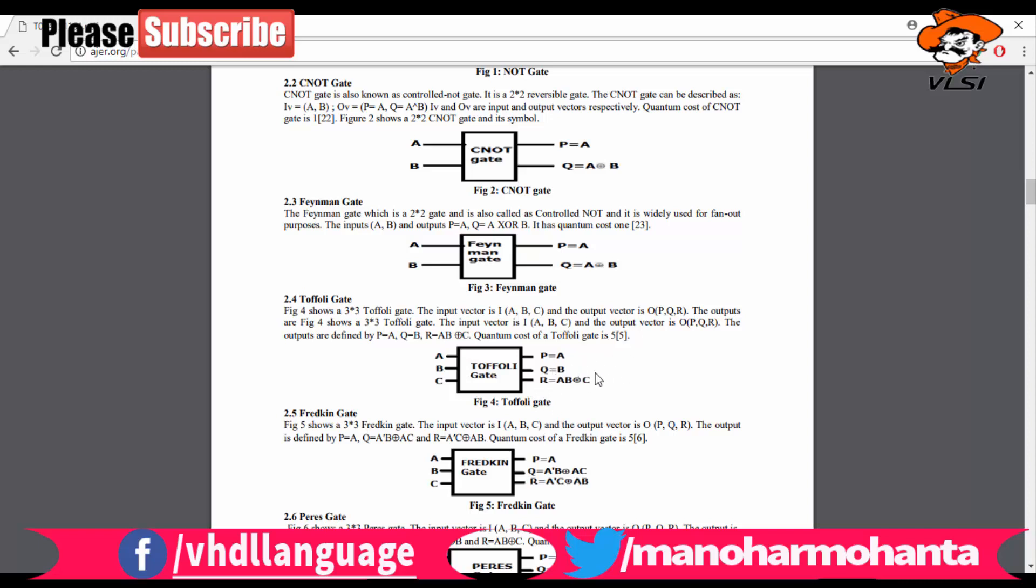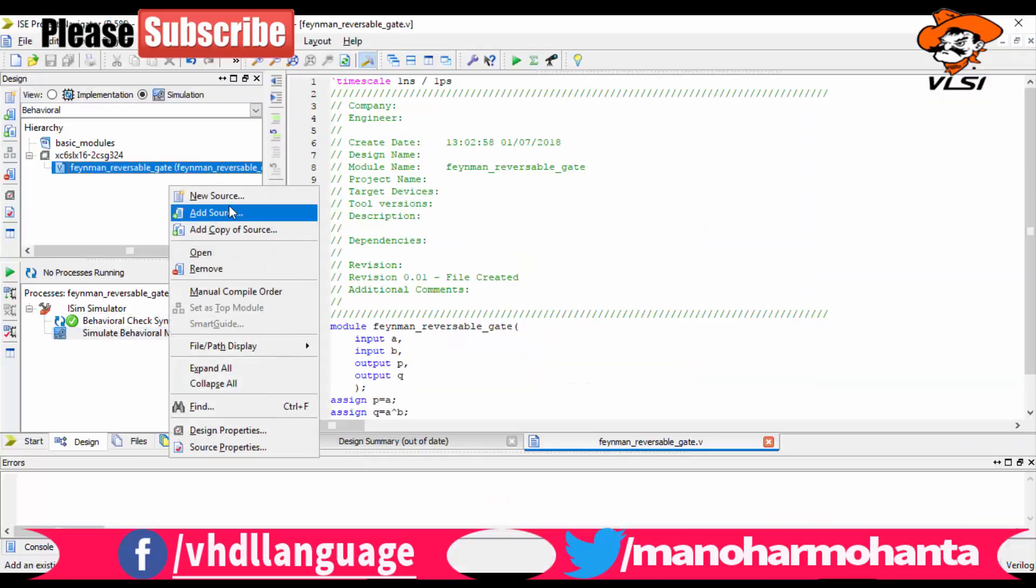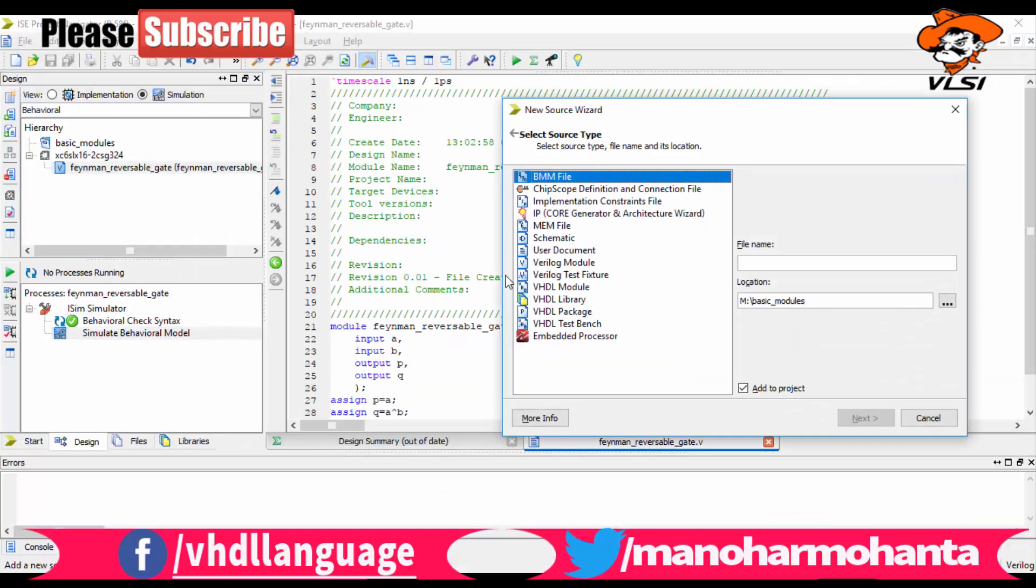You can see the equations are P equals to A, Q equals to B, and R equals to A and B XOR C. So let us implement it.